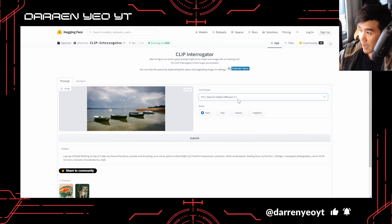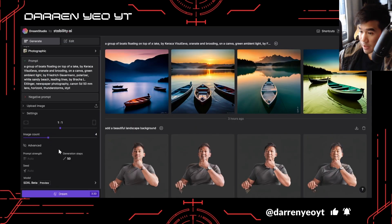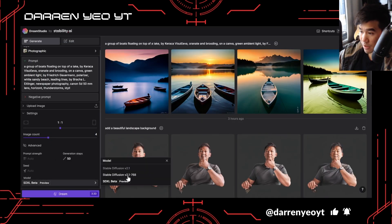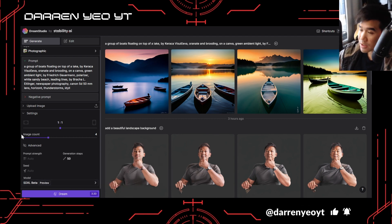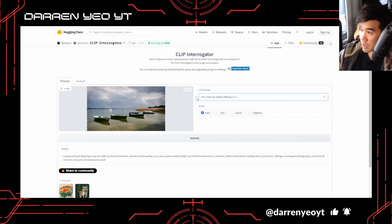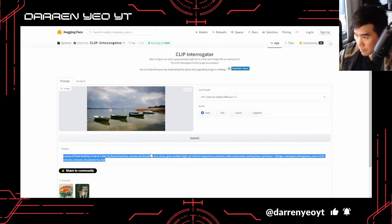I know Stable Diffusion has a few different models you can choose from now — 2.1, 2.1-768, and then the beta version, SDXL beta. DreamStudio actually used to allow access to the previous models as well. I'm not sure why they're not in there anymore — every time I check back, it's slightly different. I guess they're upgrading and getting rid of some of their older models. So getting back to the point, what you do is submit a photograph, click Submit, and it will extract the prompts that may get you a similar-looking photograph.